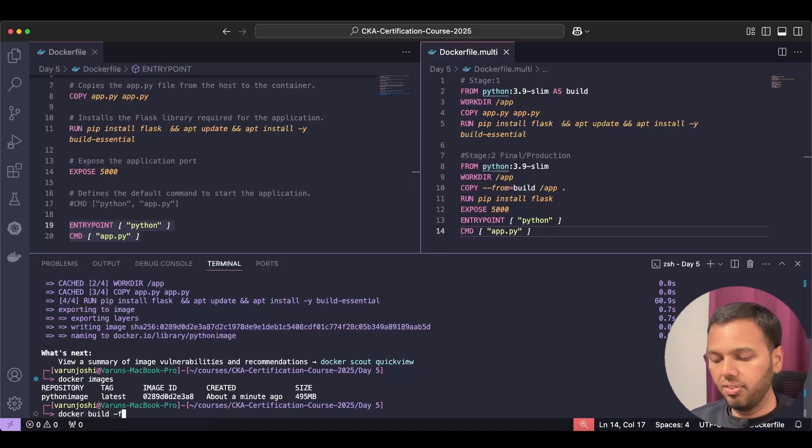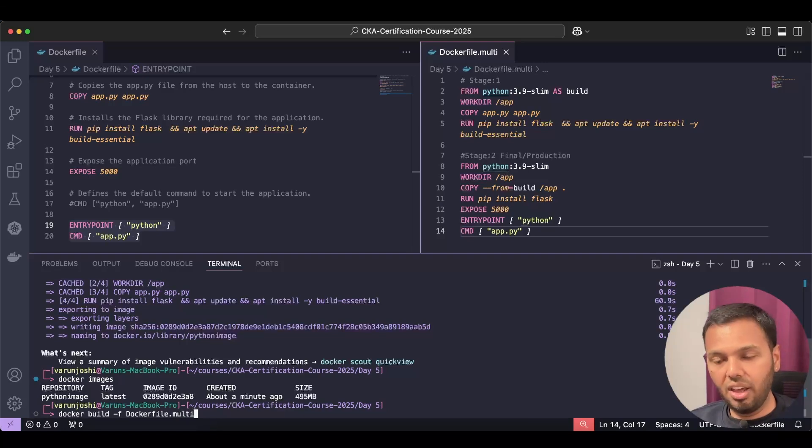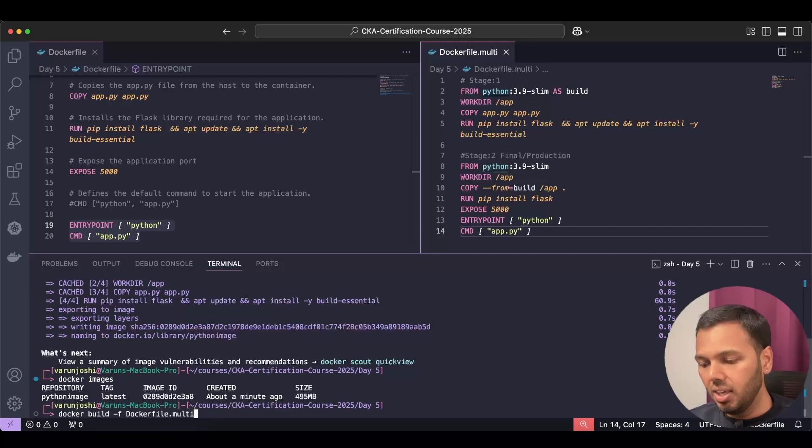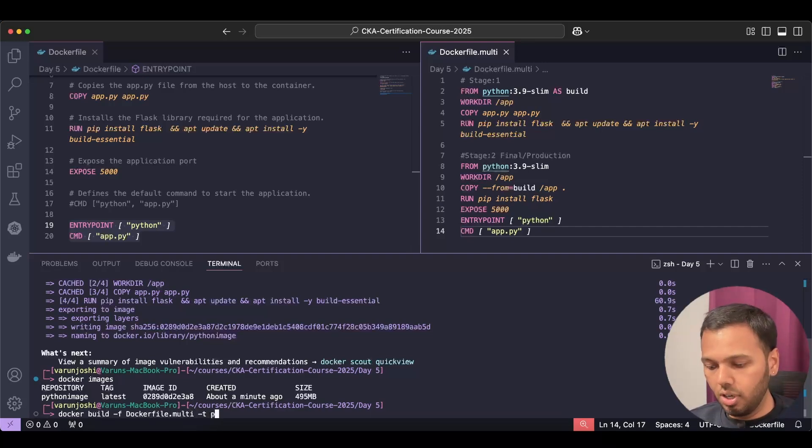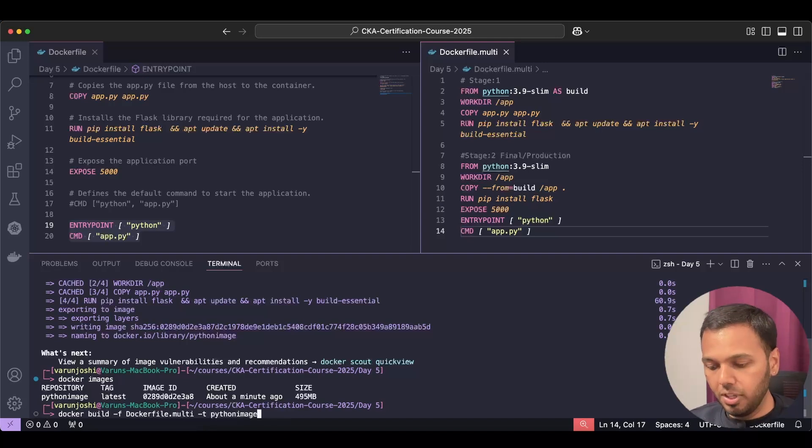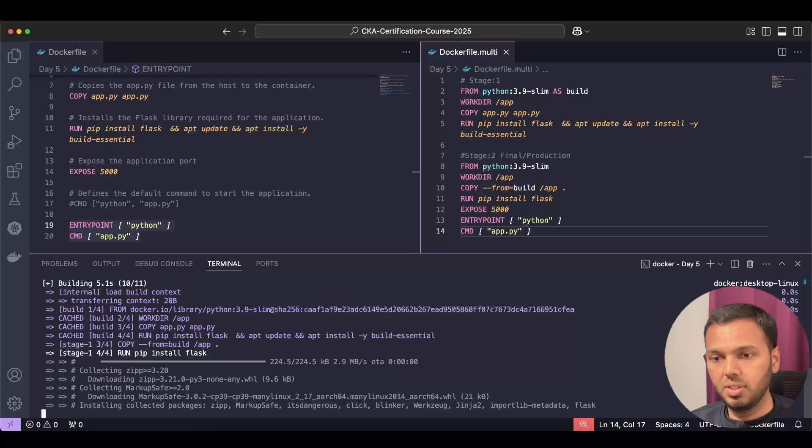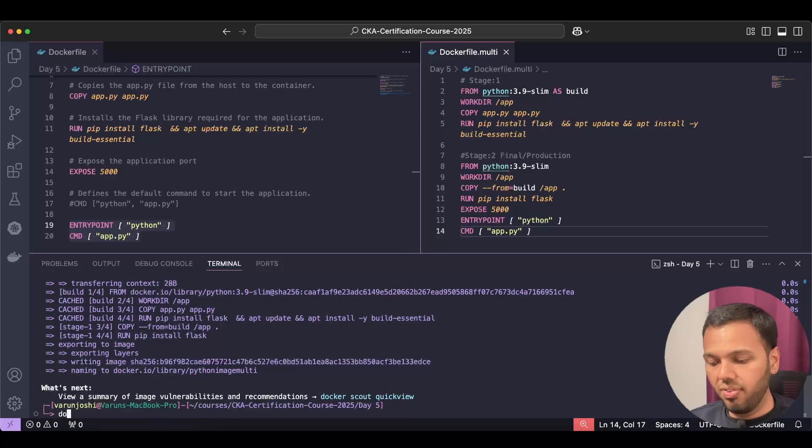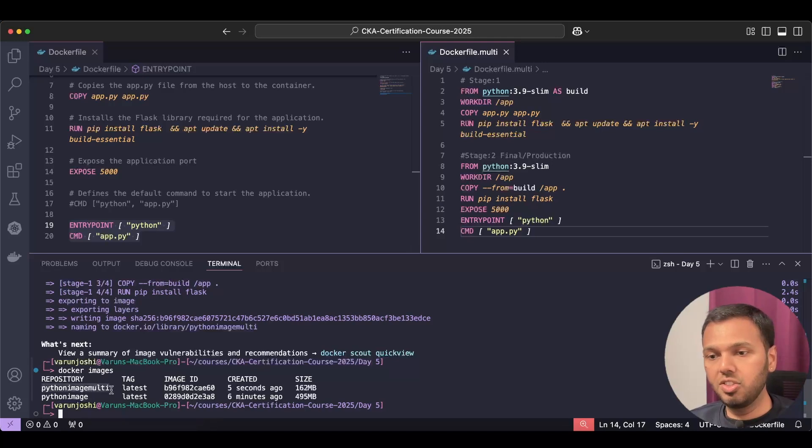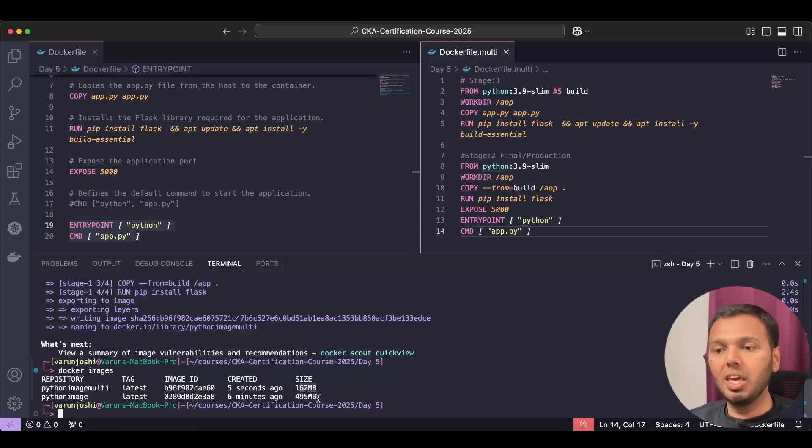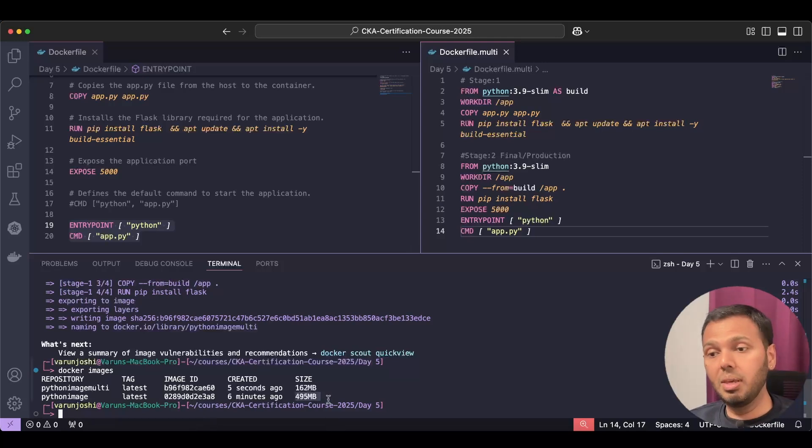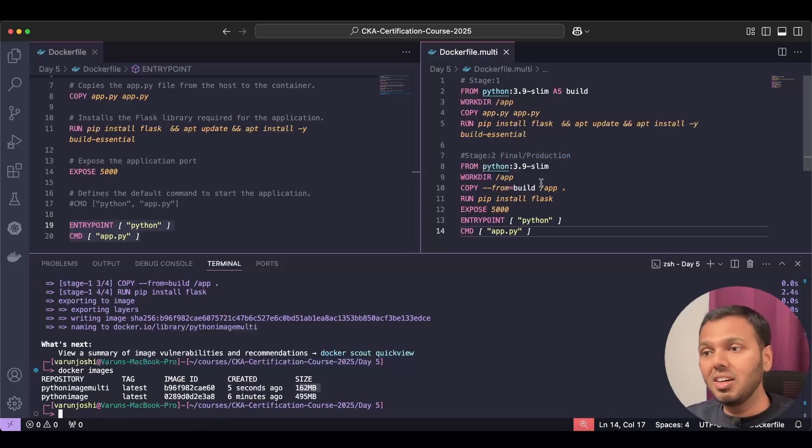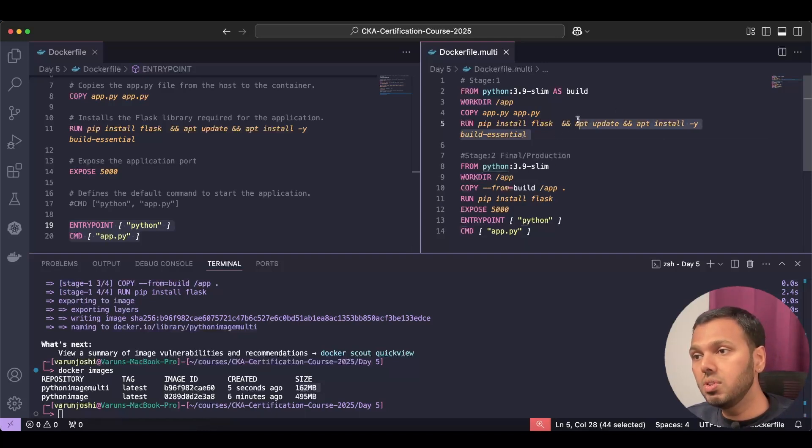Now this is building that image. If I run docker images now, I see that the recently created multi image is just of 162 MBs. Previously the image was of 495 MB. This image is just of 162 MB because the multi-stage image does not have any build tools in the final stage.